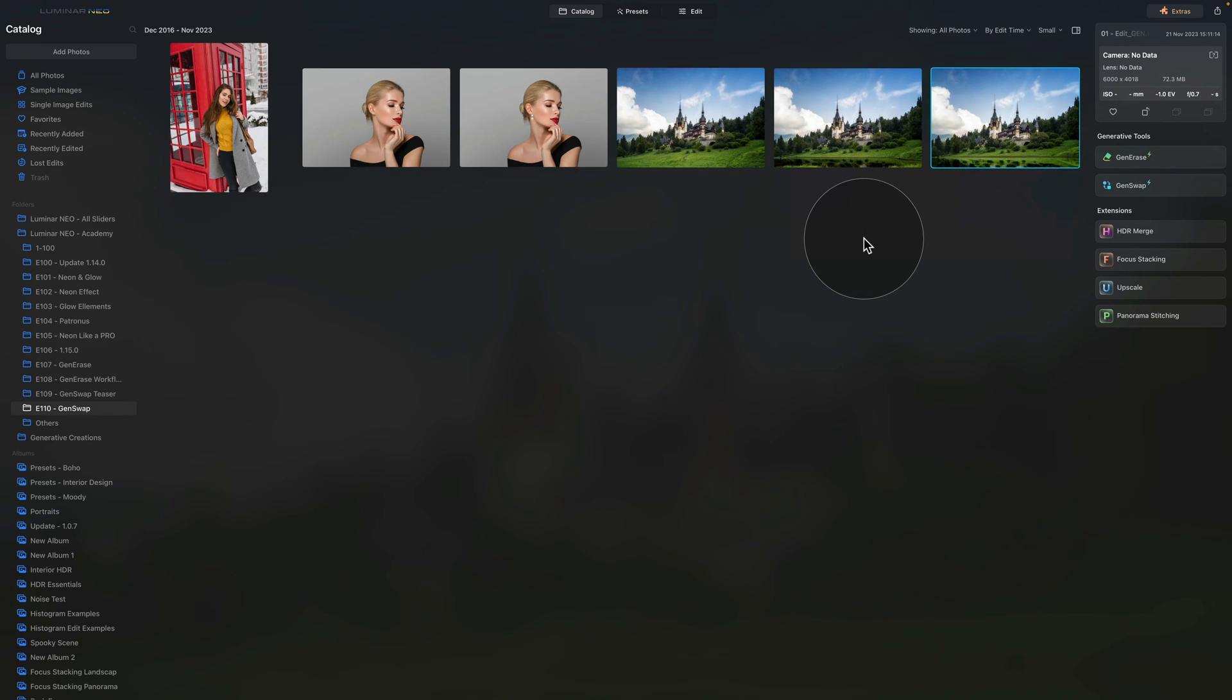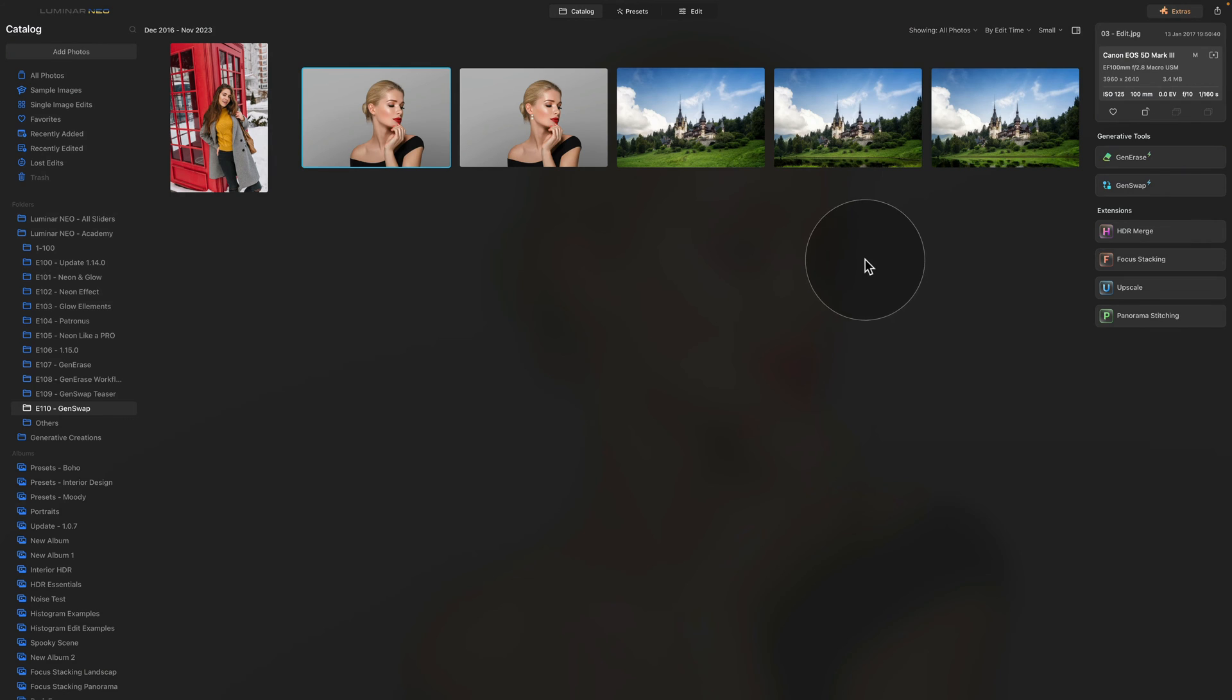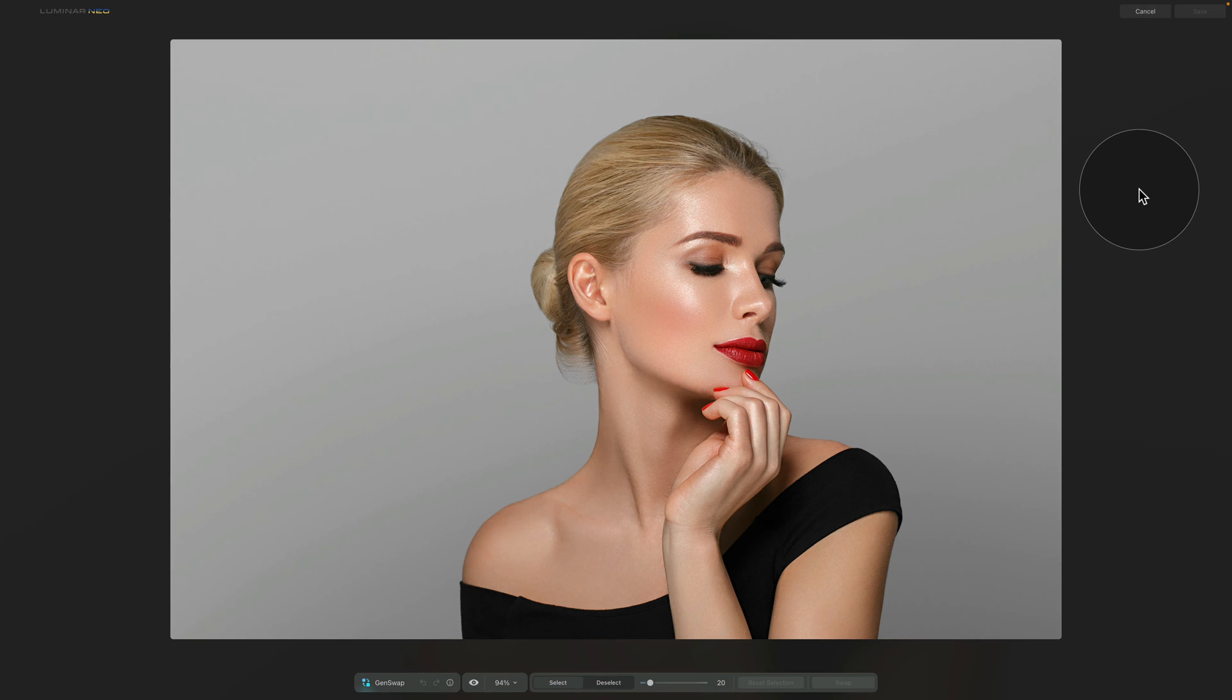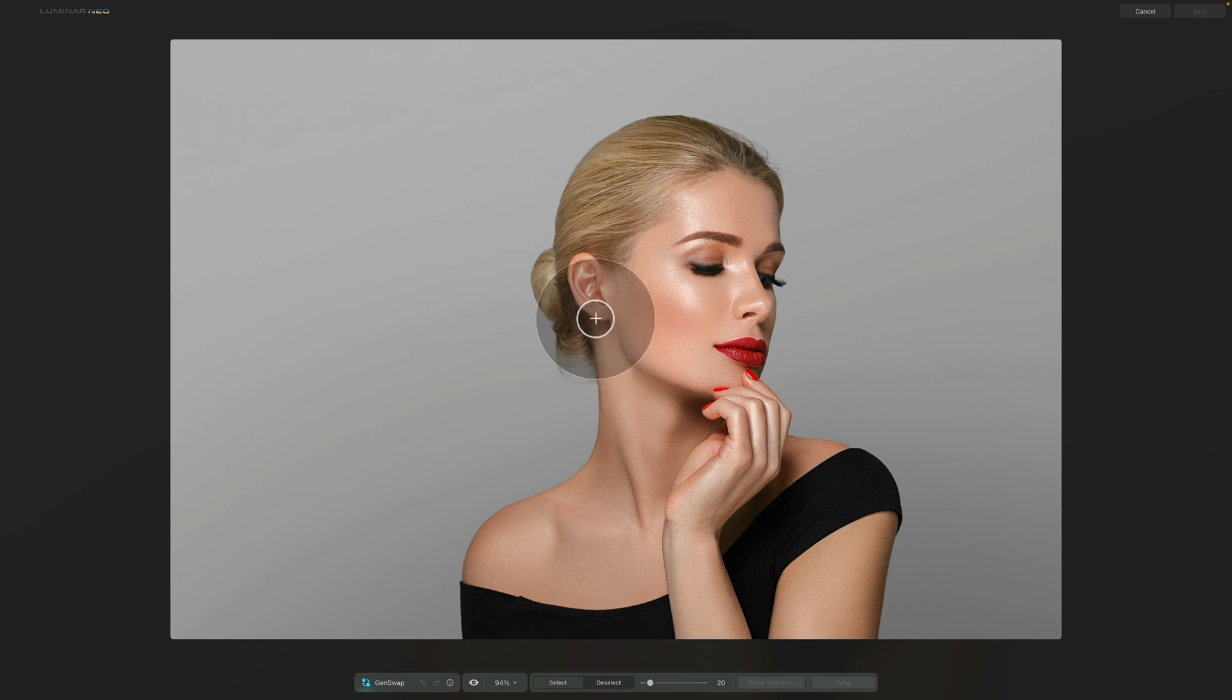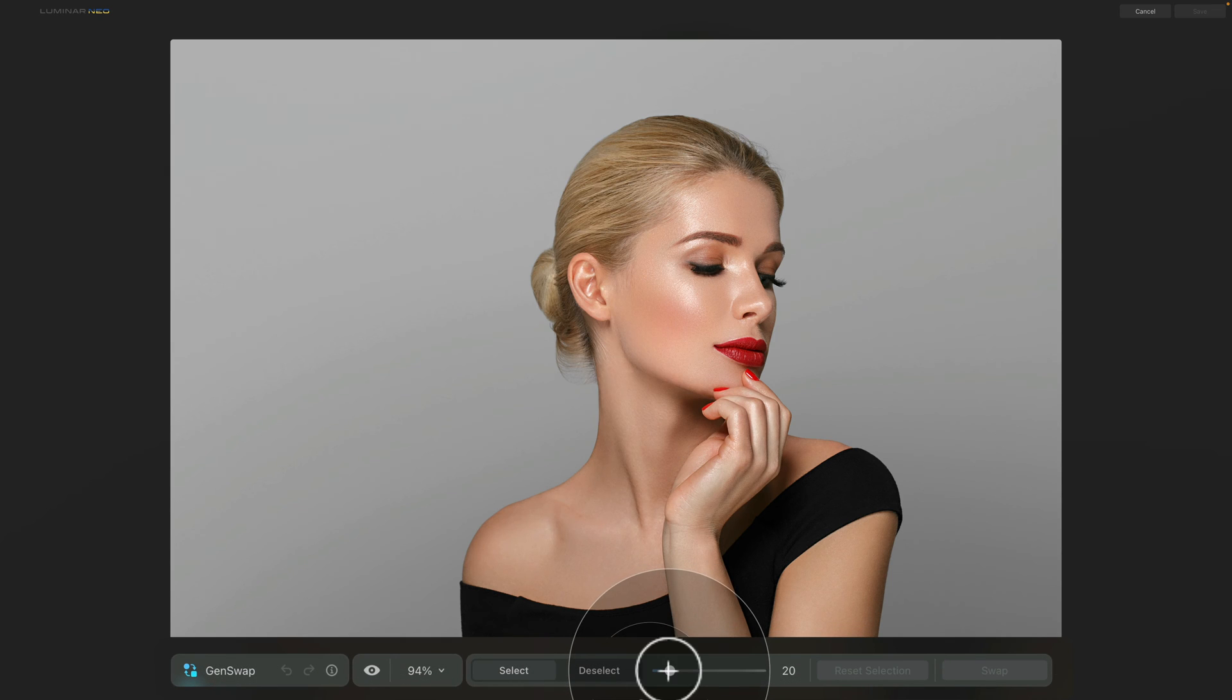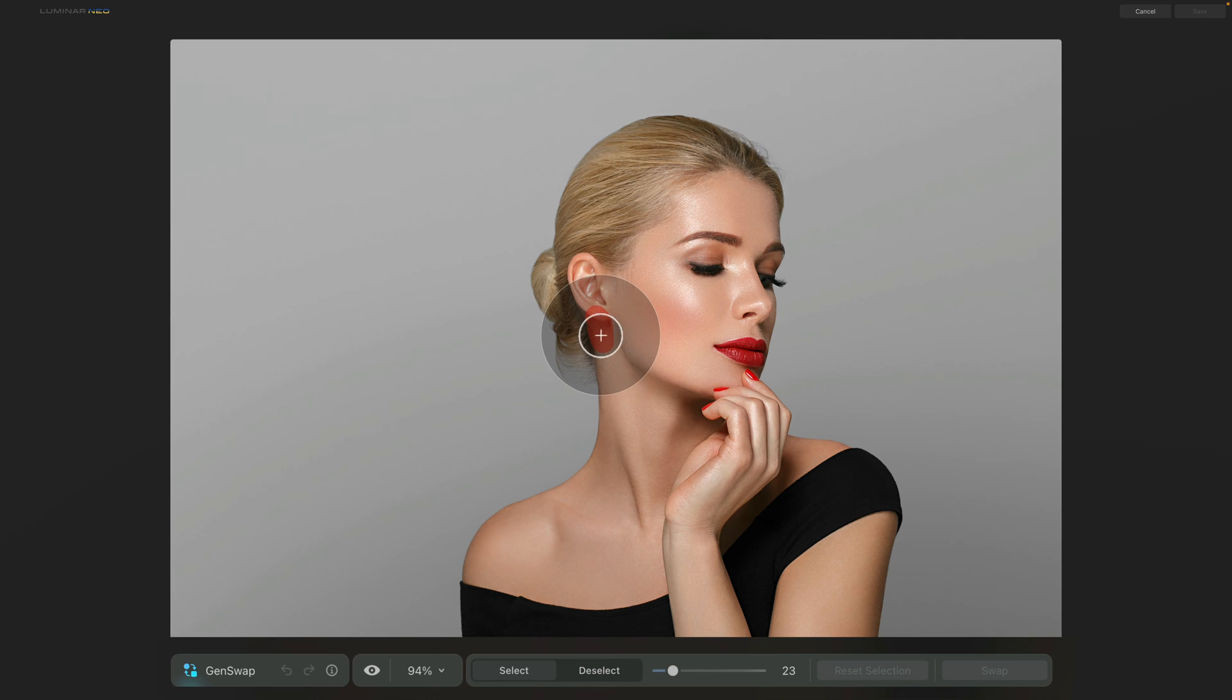Since we already here, let's try the tool on one more image. This time we're going to be using the capture of the lady in a black dress, and what we're going to do, we're going to click on GenSwap, and one more simple example, we're going to add a pearl earring into her ear. So you know what to do, a little bigger brush, adjusted with our slider, and we're going to gently brush over the ear and a little bit under.